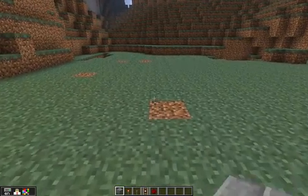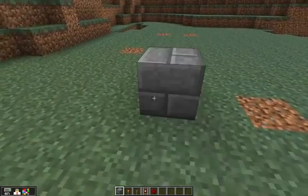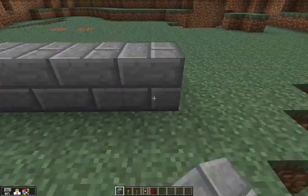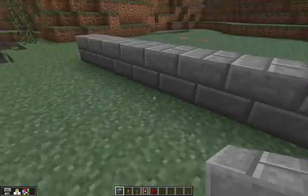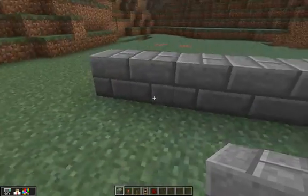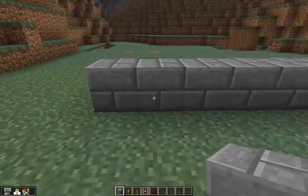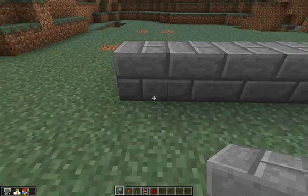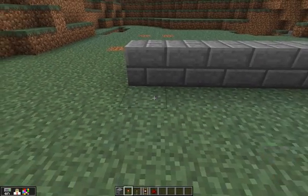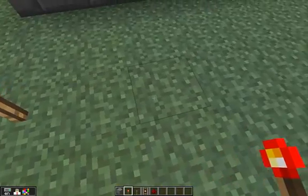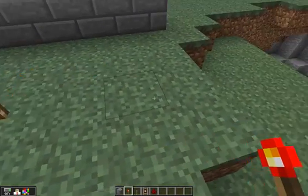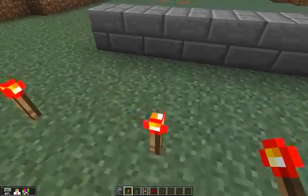G'day there and welcome to another Minecraft Edu tutorial. This one is going to show you how to use redstone to do some interesting stuff with kids. The first thing I'm going to show you is an AND gate. I'll give you the big version and I'll show you the shorter version I actually used in my map creation.